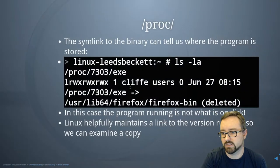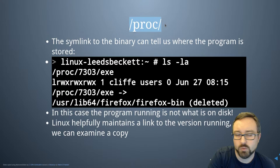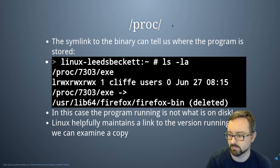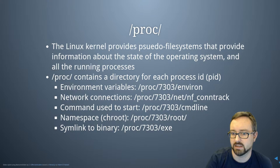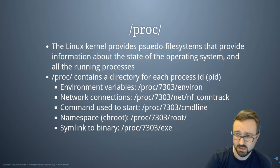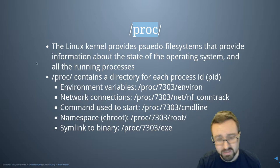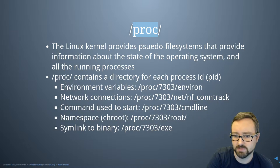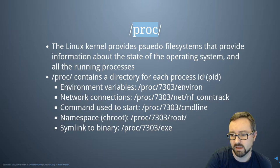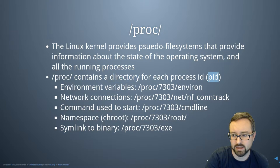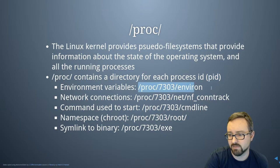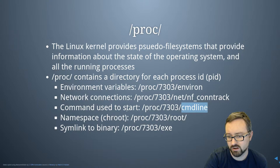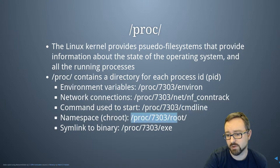So the proc filesystem is a pseudo filesystem. The Linux kernel provides a pseudo filesystem and has information about the operating system in there and all the running processes. For every process there is a directory based on its PID, and you can access things like environment variables, network connections, the command that was used to start the program, and access the namespace of that program.